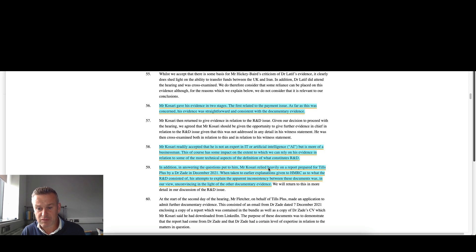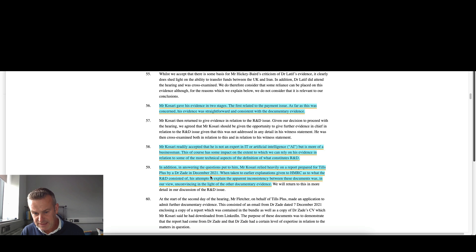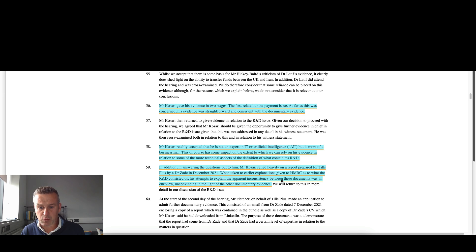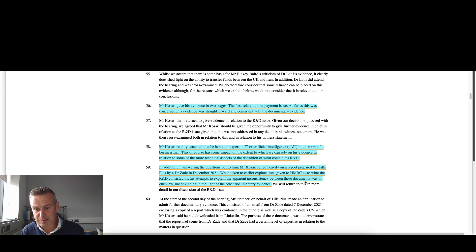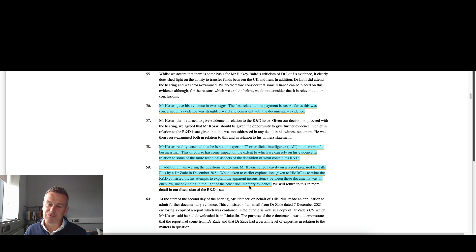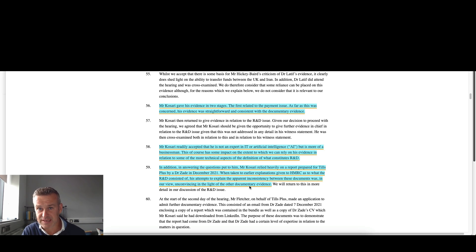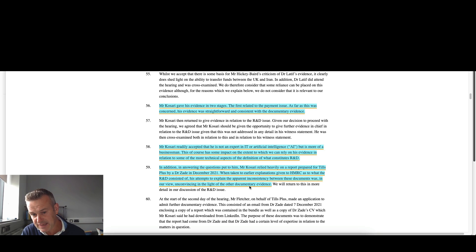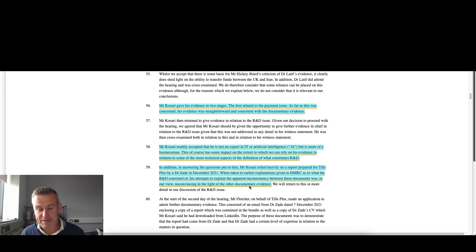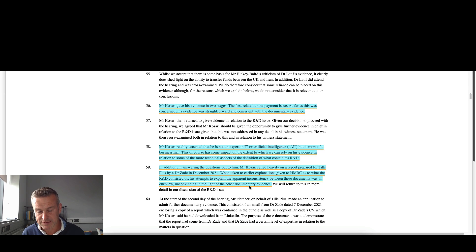So the second part of this is all about whether they're actually carrying out R&D. And this comes back to that point about the need for a competent professional in the company to explain very clearly and articulate why and how the work is undertaken as qualifying R&D for tax purposes. In addition to answering the questions put to him, Mr. Kuzari relied heavily on a report prepared for the company by Dr. Zaid in 2021. When taken to earlier explanations given to HMRC as to what the R&D consisted of, his attempts to explain the apparent inconsistency between these documents was unconvincing in the light of the documentary evidence.